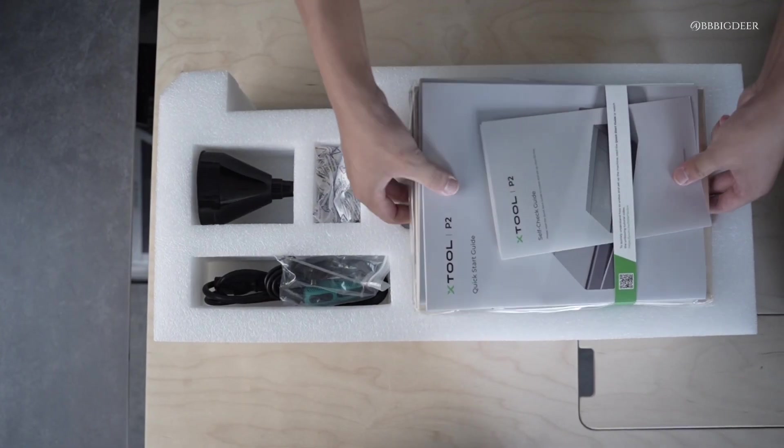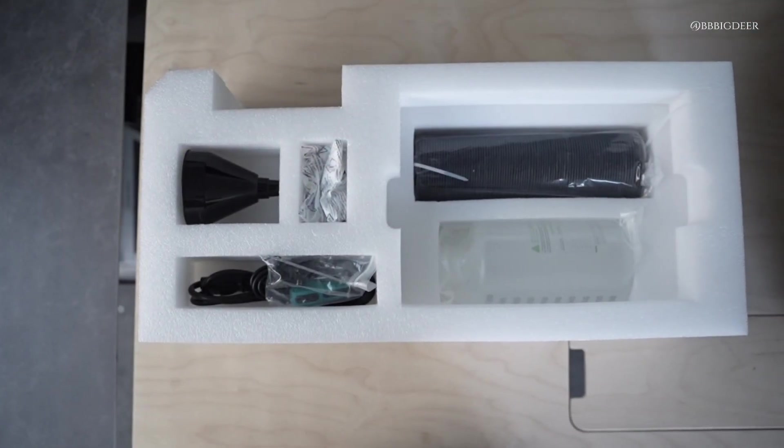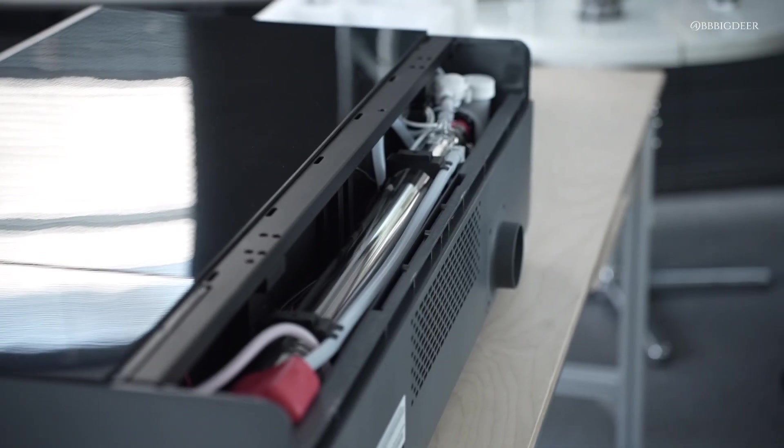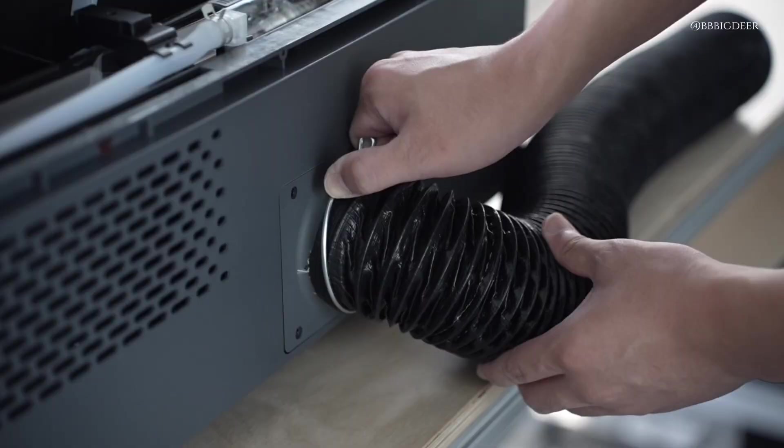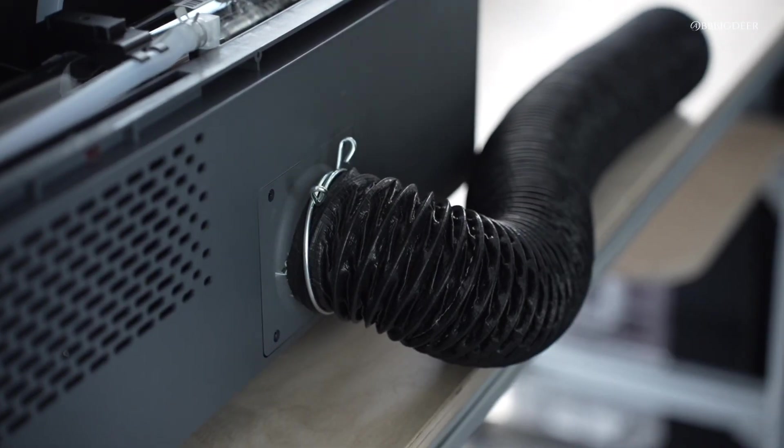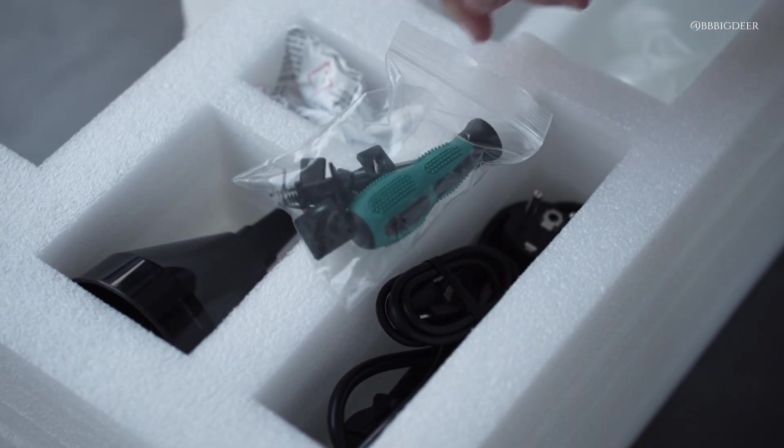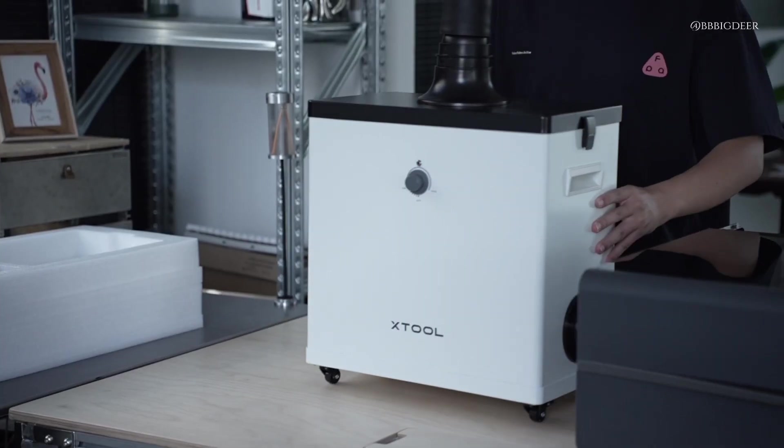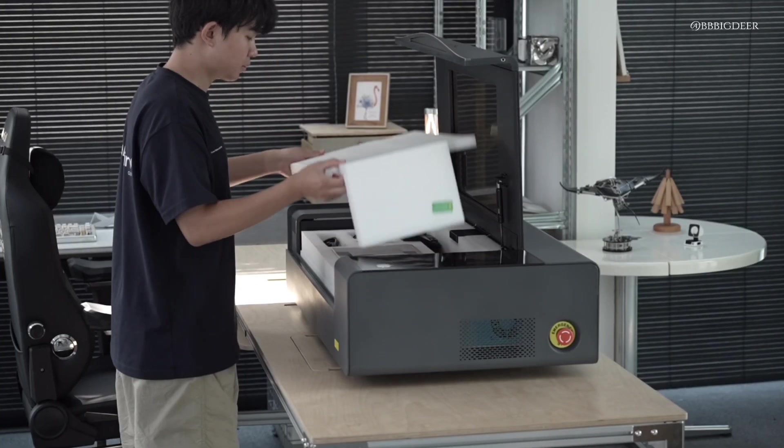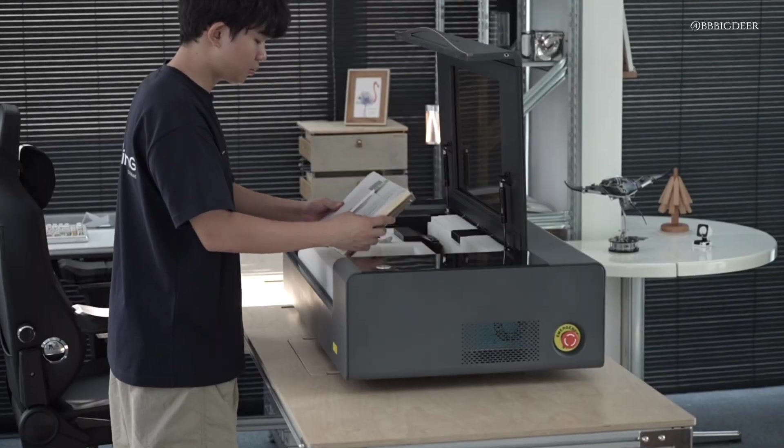The accessories are all packed in nicely. Water cooling, exhaust pipe, air assist, power cable, tool kit. Everything's organized so you're not scrambling when you set it up.